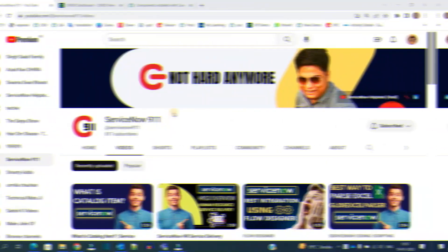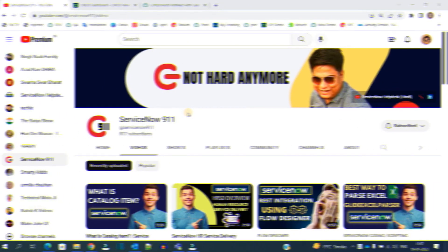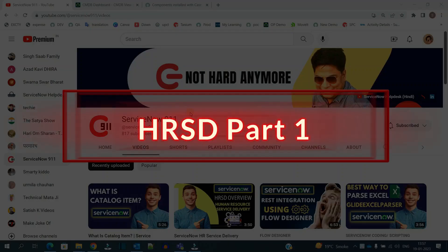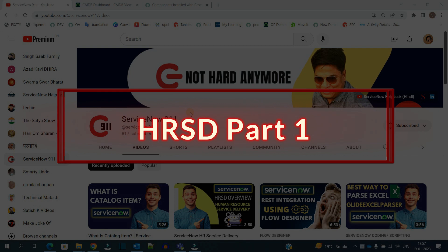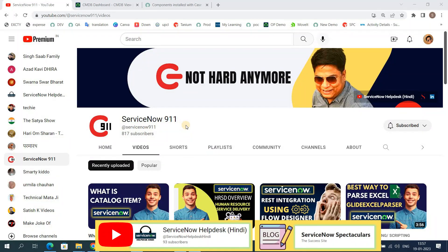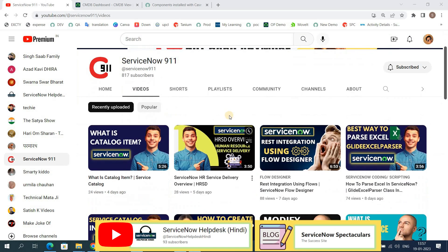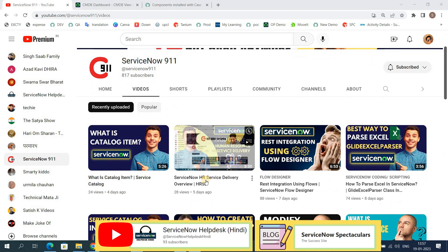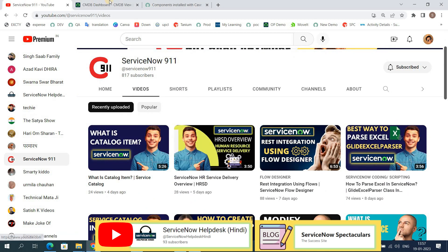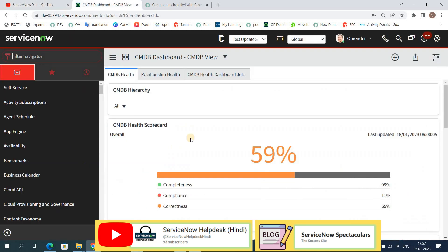Hello ladies and gentlemen, welcome back to ServiceNow 911. In the series of HRSD, today we are starting the actual HRSD. I have already provided the overview so you can see this video here, but now we are discussing it in the ServiceNow system.